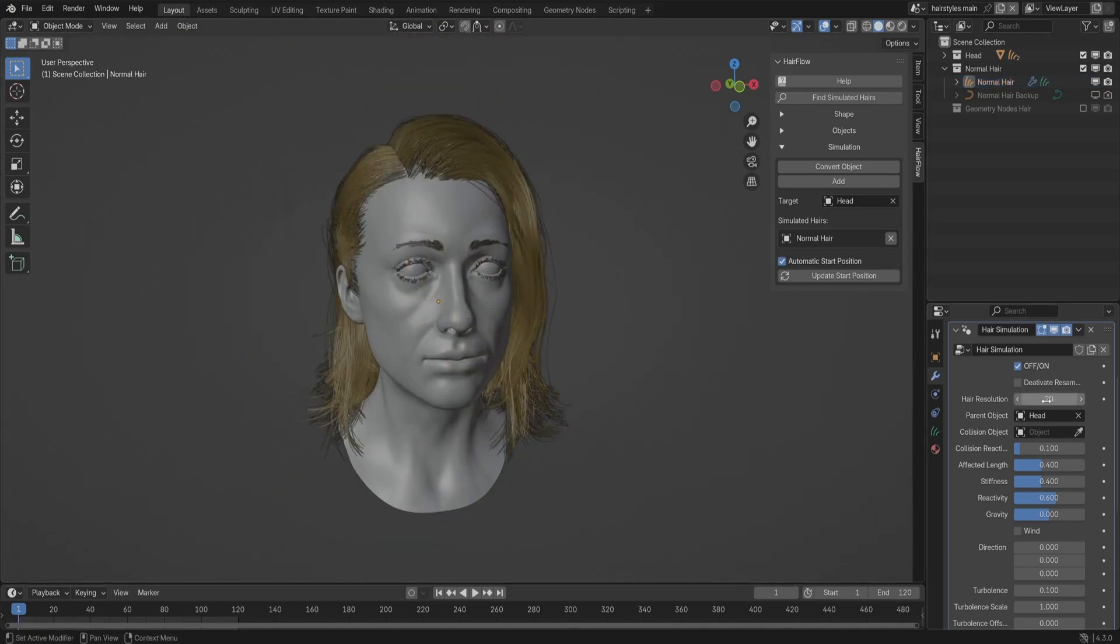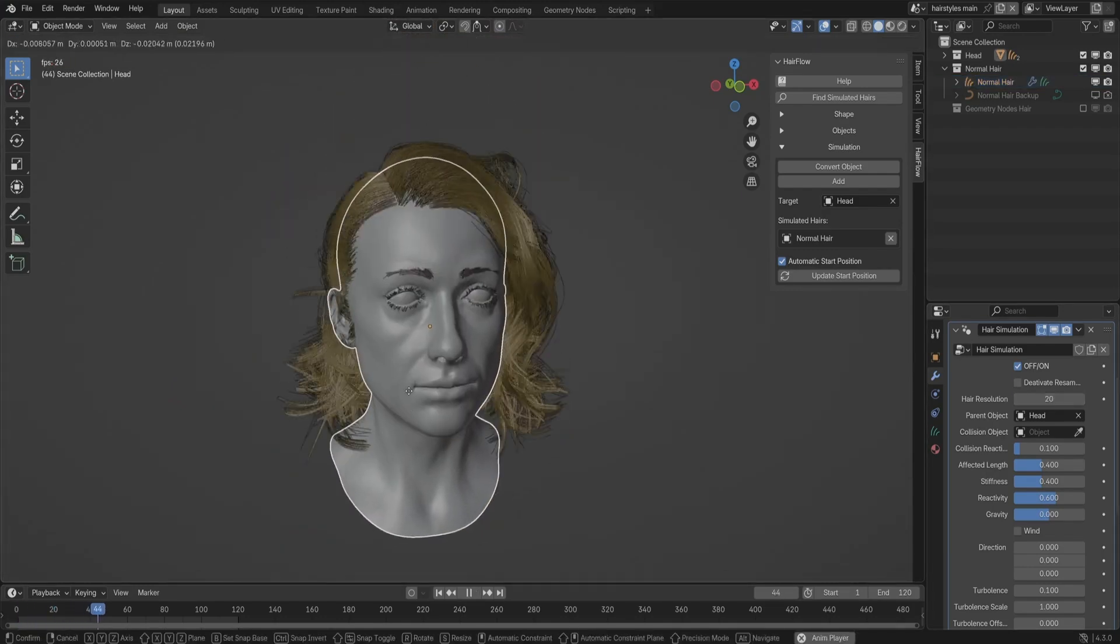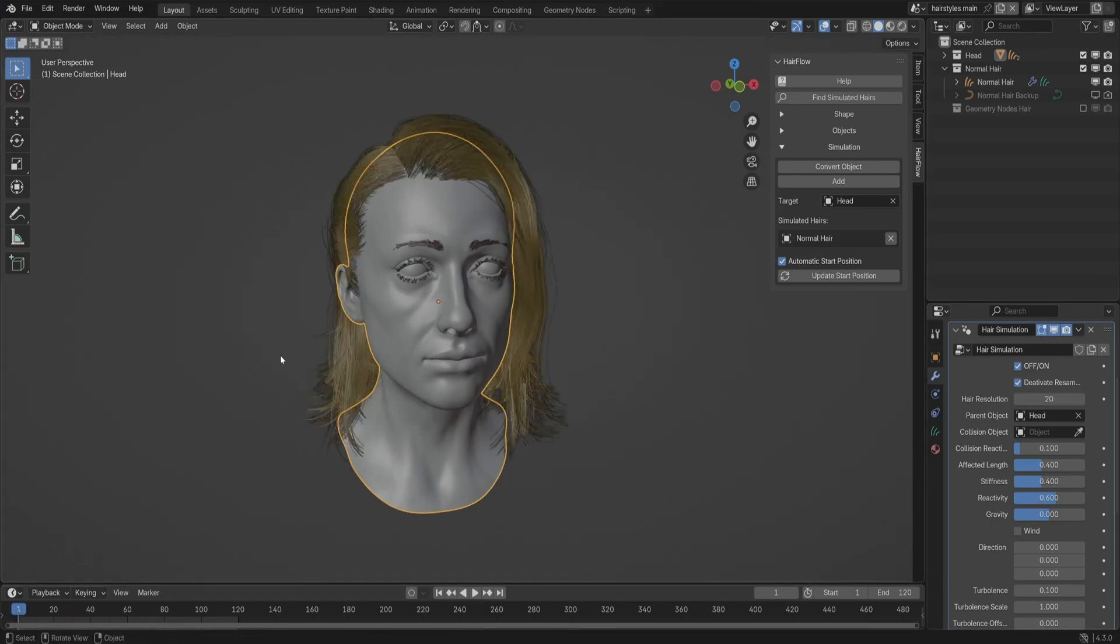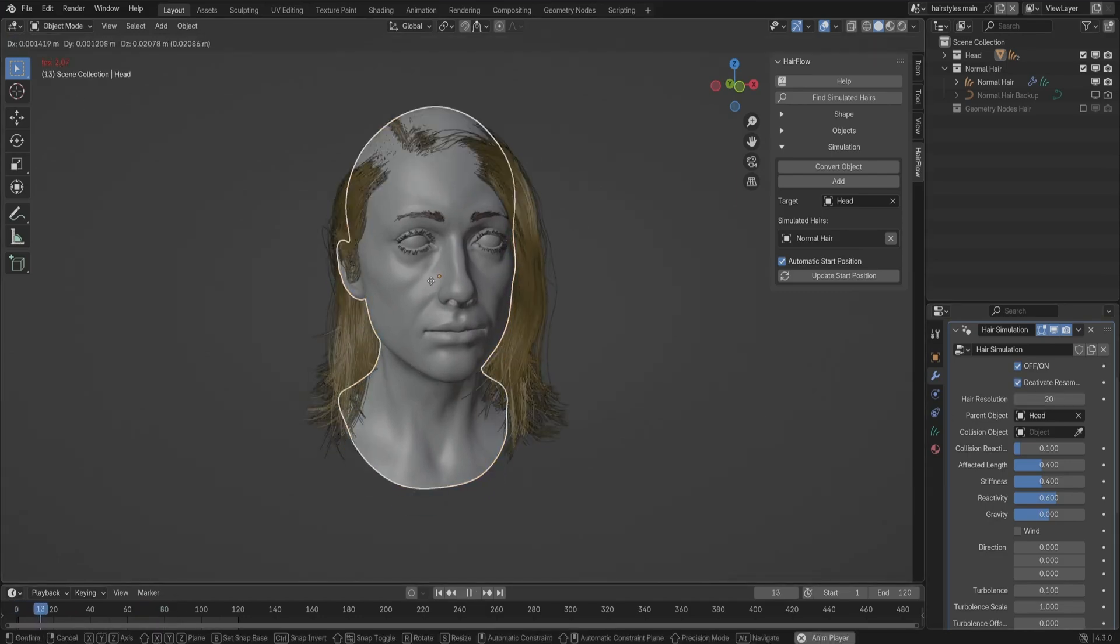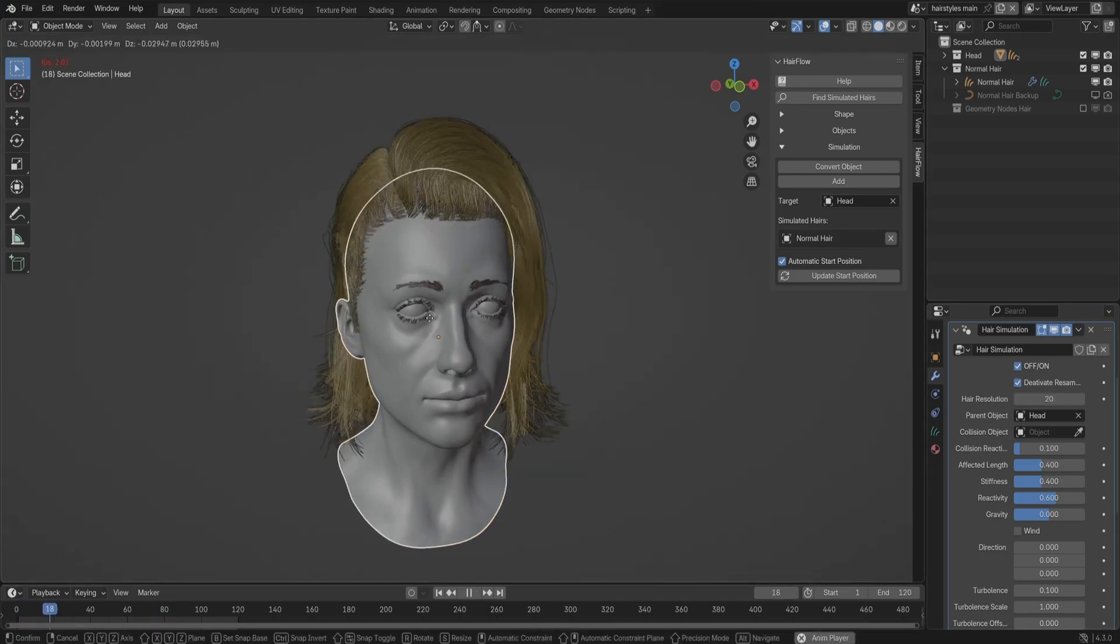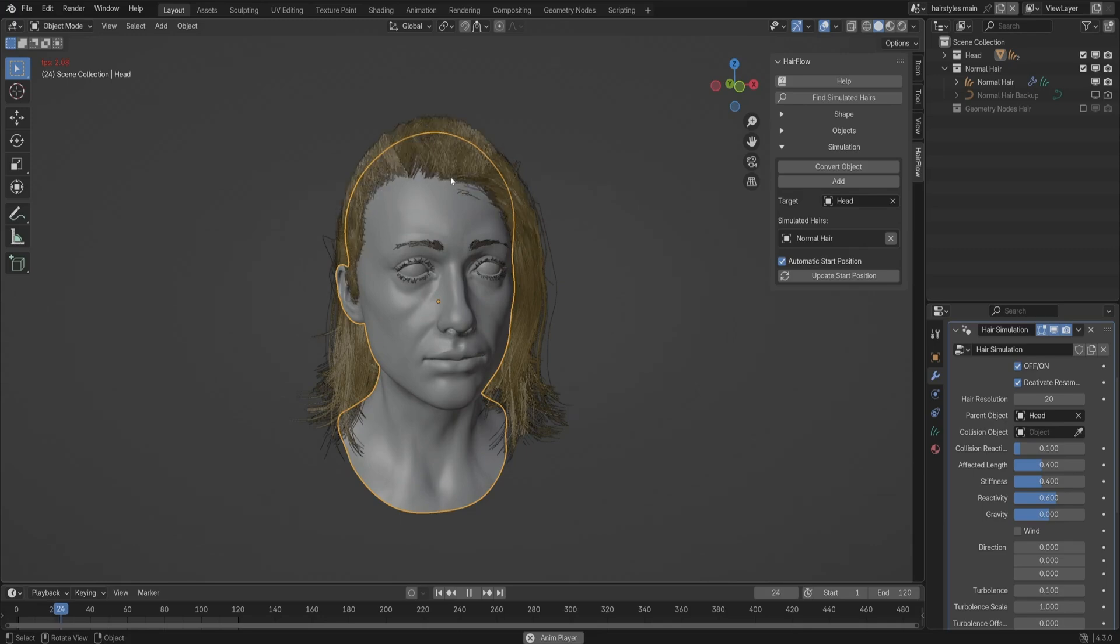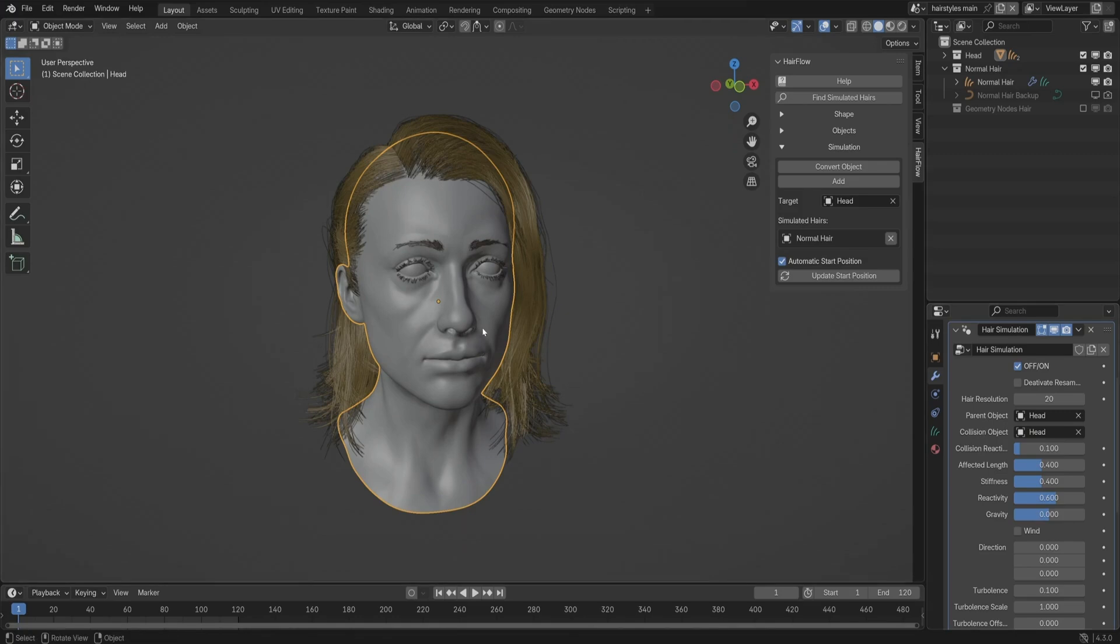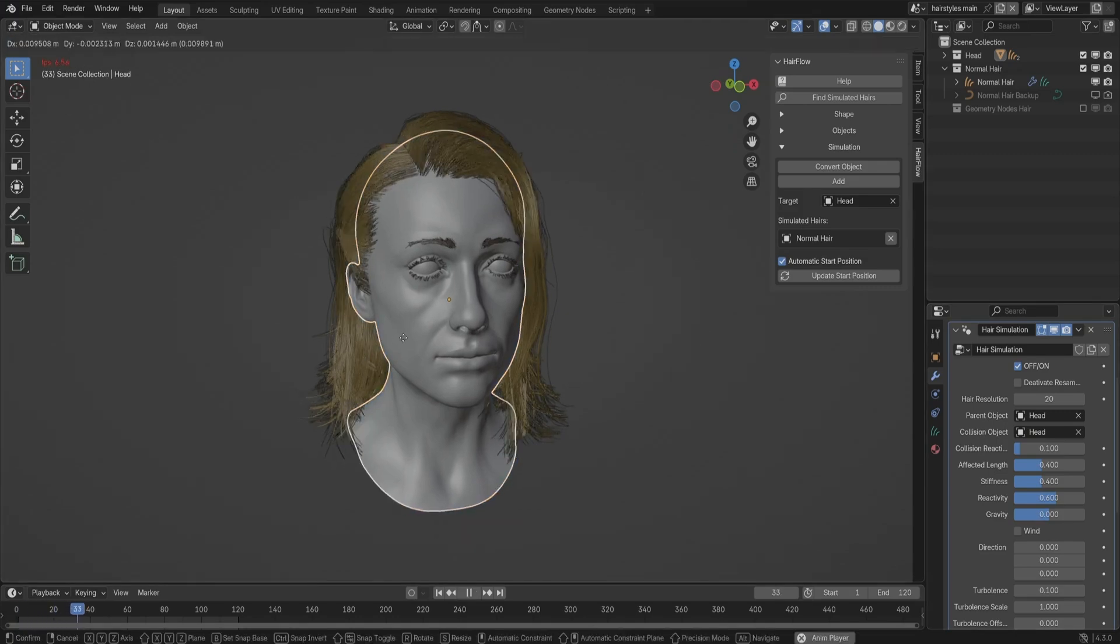For game assets, stylized animation, or real-time previews, HairFlow makes it possible to animate hair without completely tanking performance. Instead of relying on Blender's heavier physics simulations, it offers fast, responsive movement that still looks good.